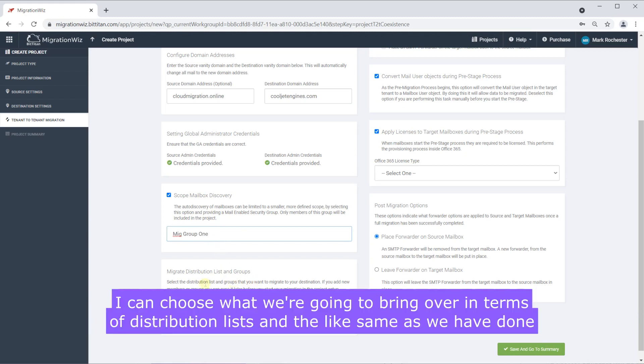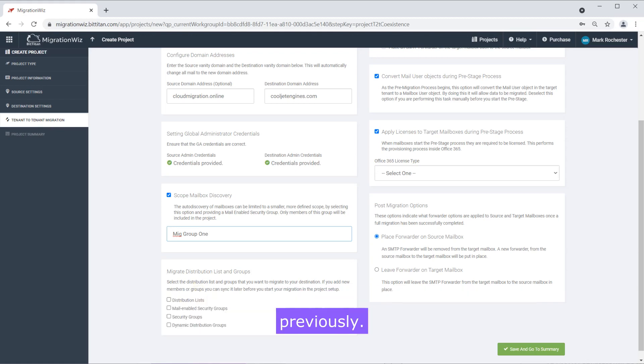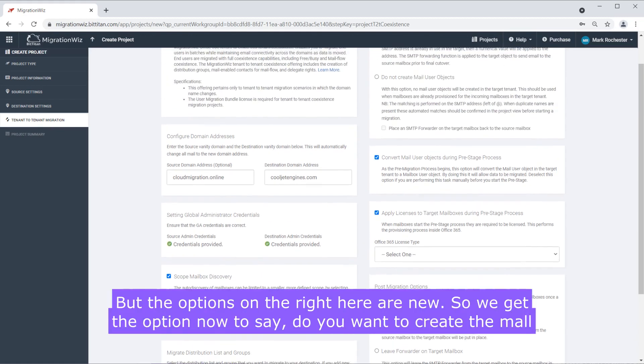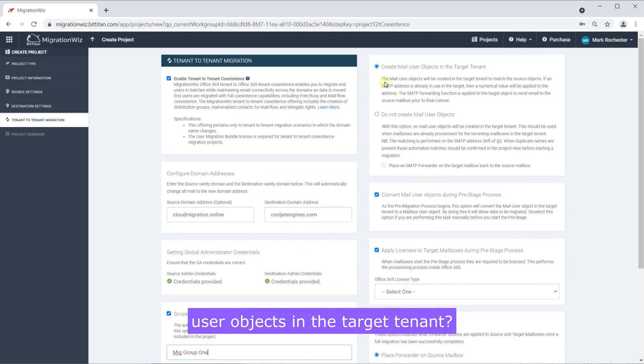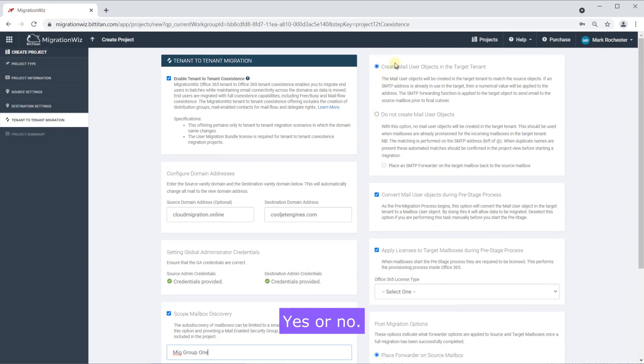I can choose what we're going to bring over in terms of distribution lists and the likes same as we have done previously but the options on the right here are new. So we get the option now to say do you want to create the mail user objects in the target tenant yes or no.